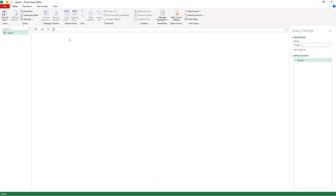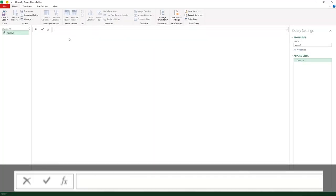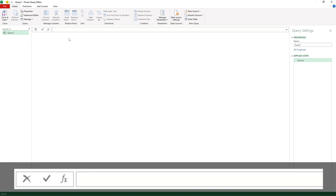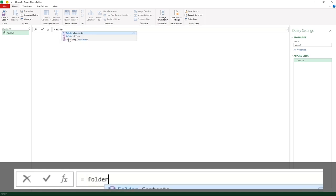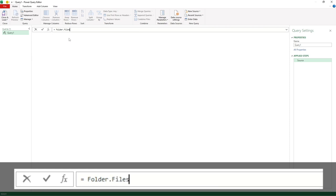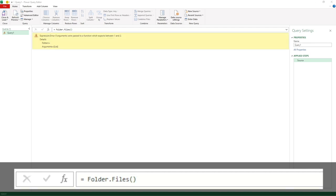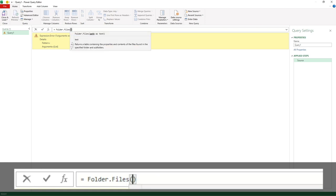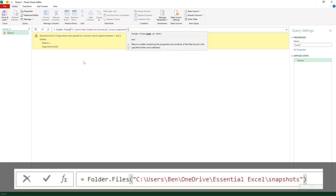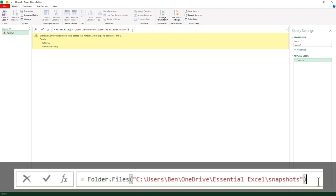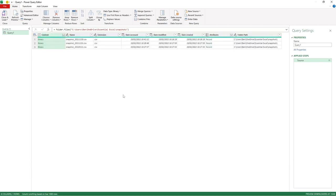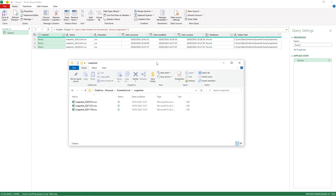In here we are now going to find our file location or folder location. Fairly easy one to remember: go equals Folder, then Folder.Files. Open brackets, and I've got the link I require just to the side. You can see it's given an error because nothing has been provided, but if I paste that in there, you can change this file path as required. Once I've entered that, I'm going to hit Enter.